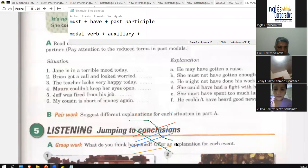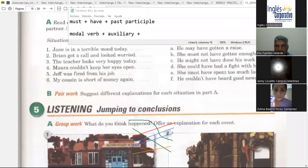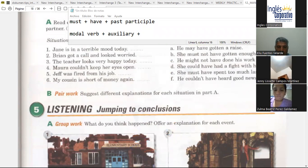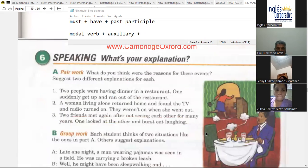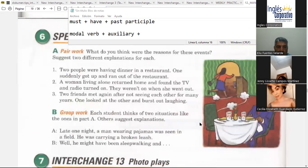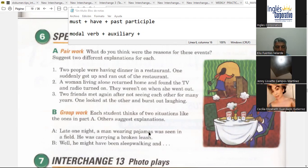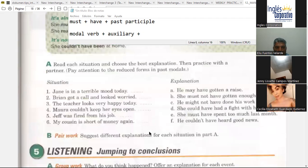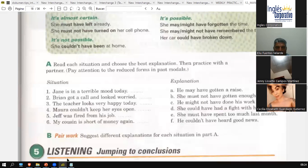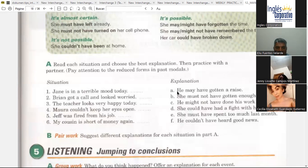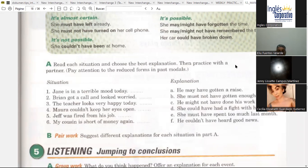Any questions so far about the modal verbs we used? A student asks about letter A. The teacher clarifies: 'he may have gotten a raise' means 'él pudo haber conseguido un aumento de sueldo' — or 'pudo haber obtenido.' Very good.